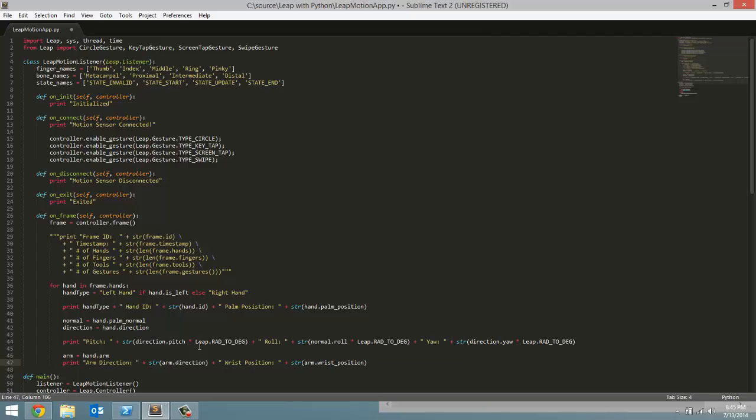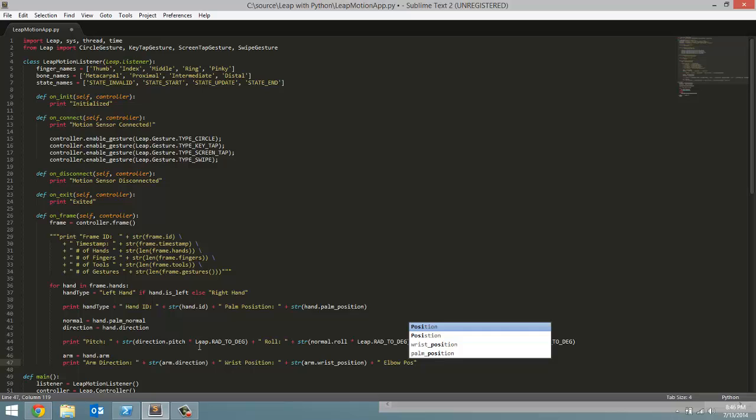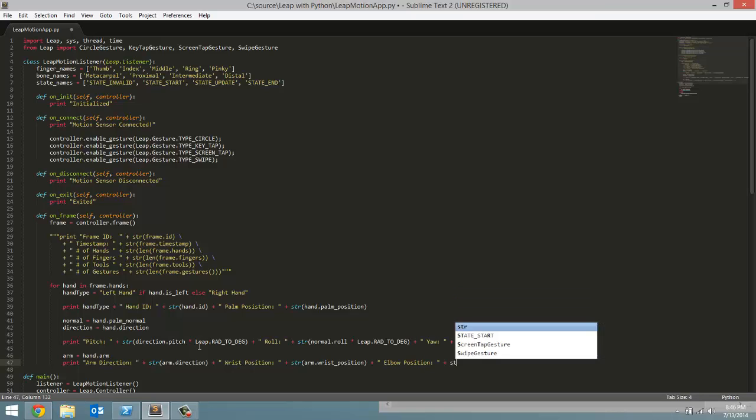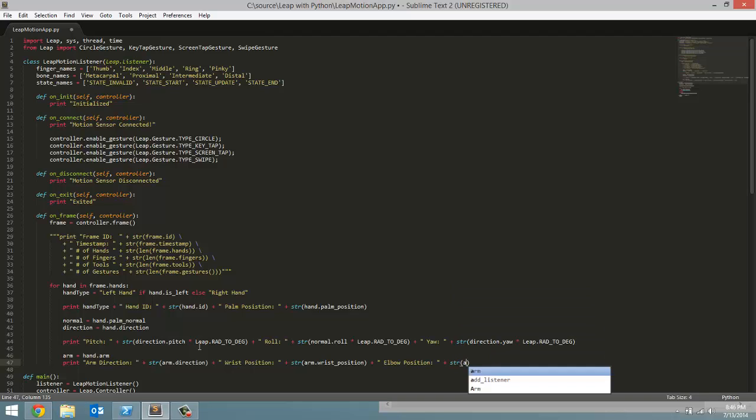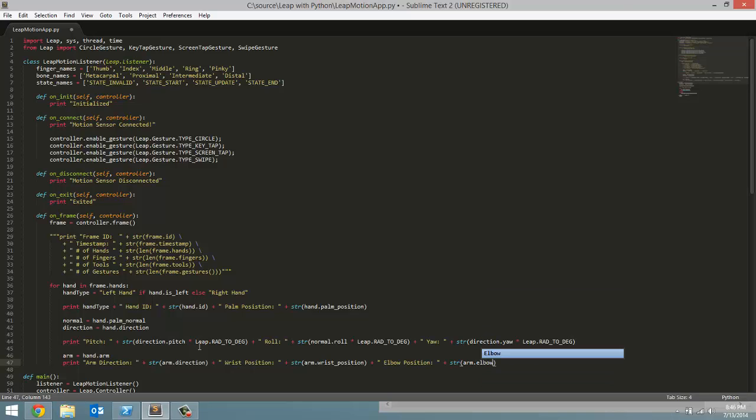And then finally is our elbow position. So elbow position. And we are going to convert the vector to a string once again. And the vector is the arm.elbow underscore position.